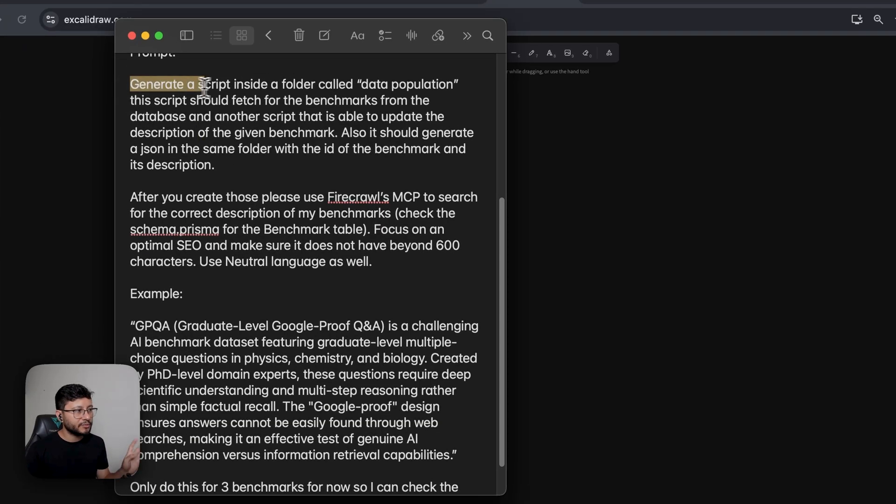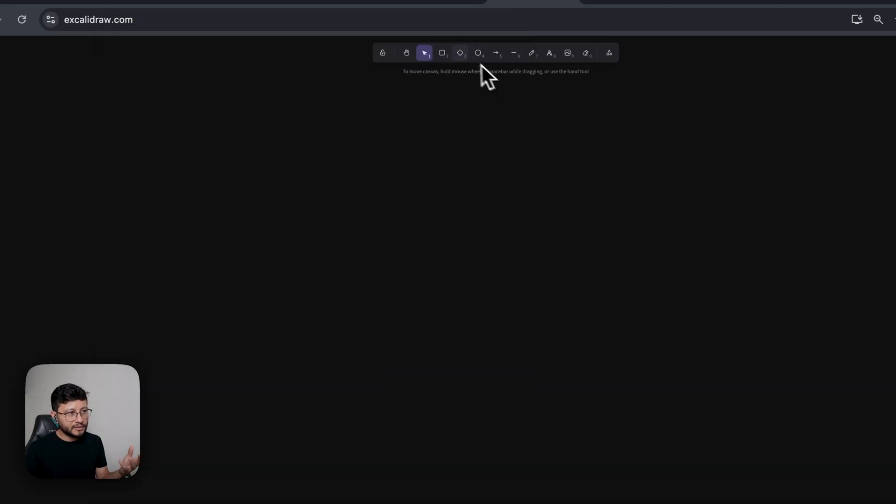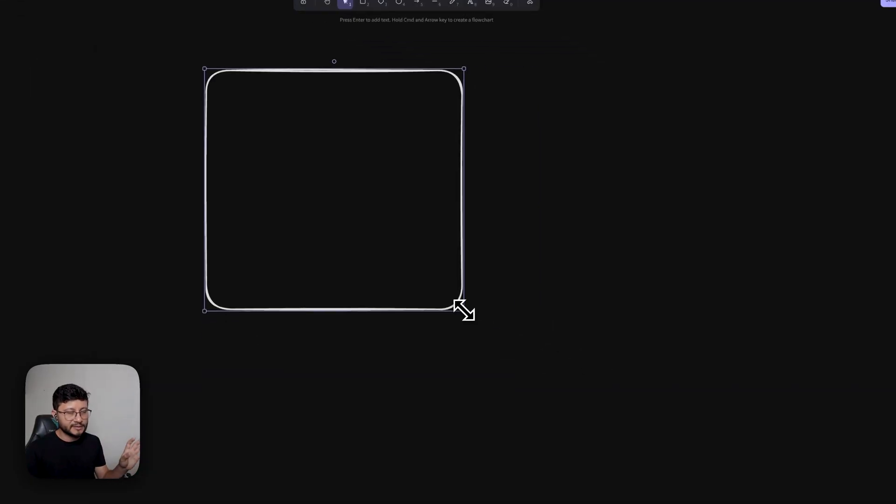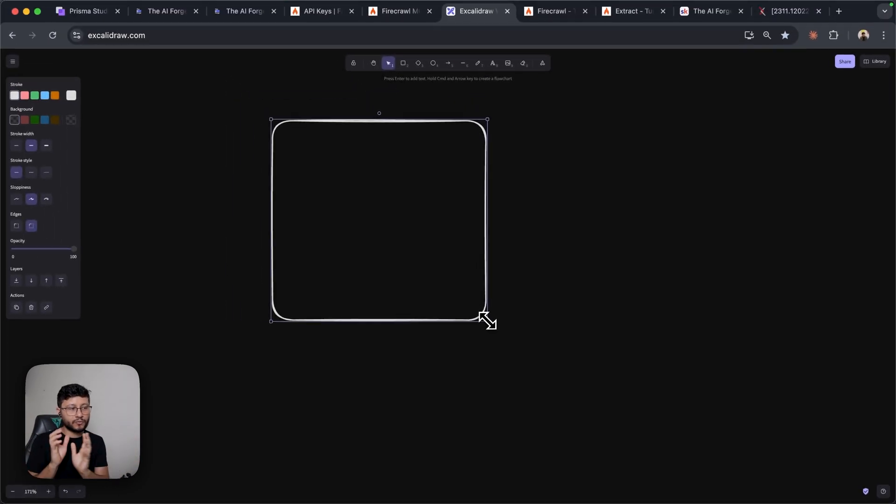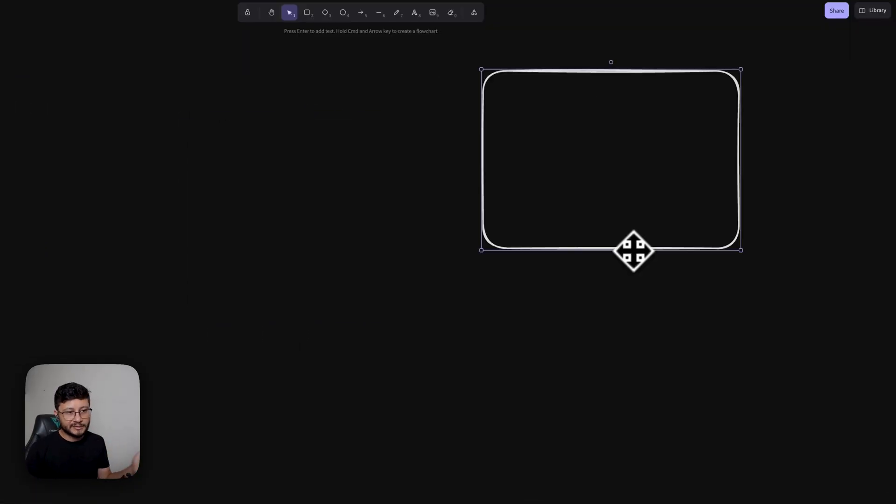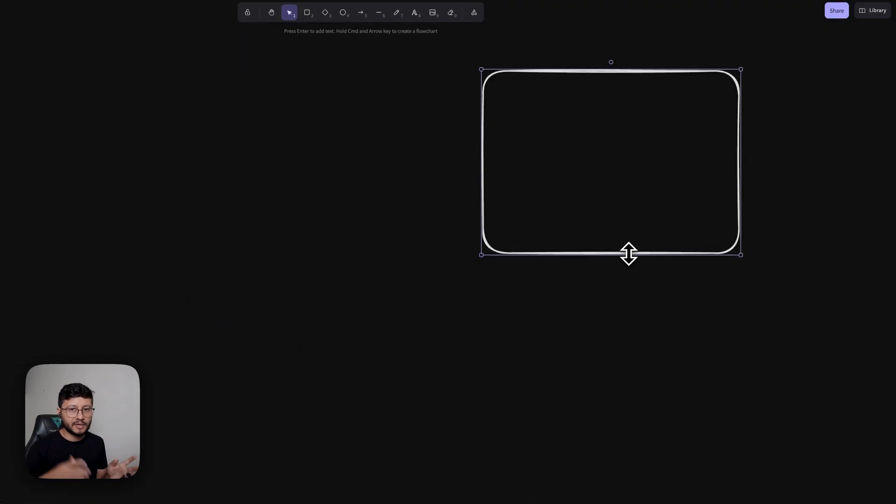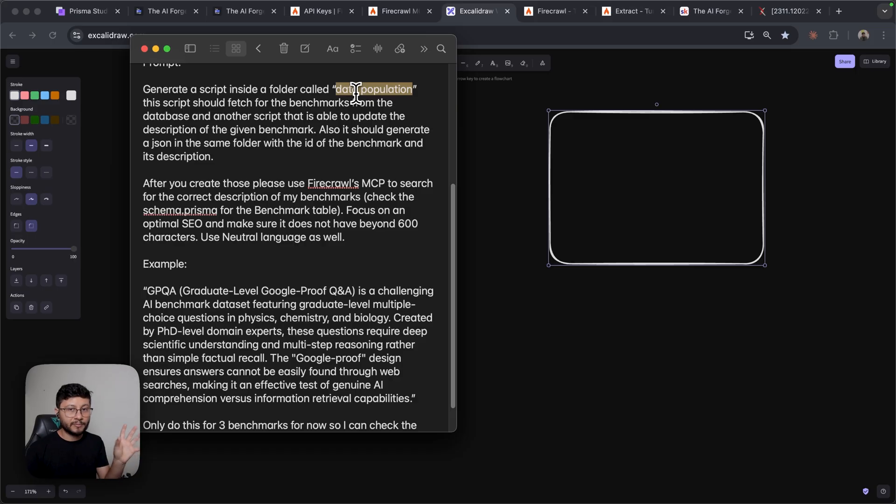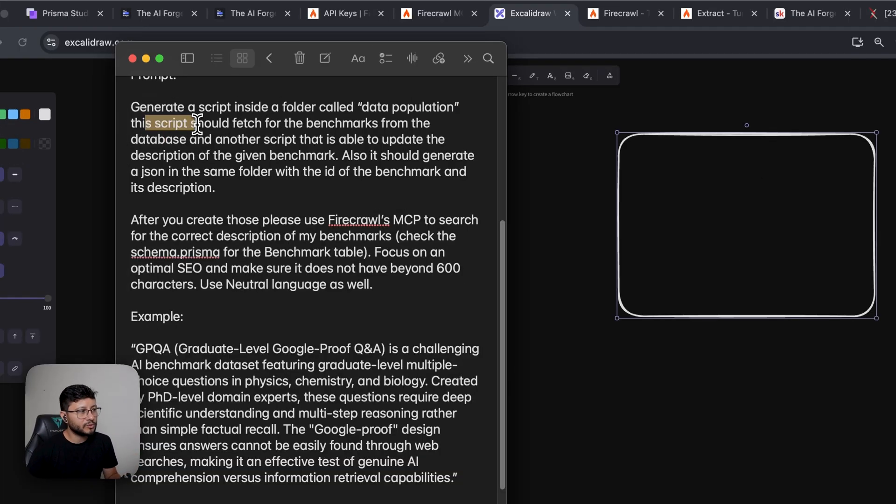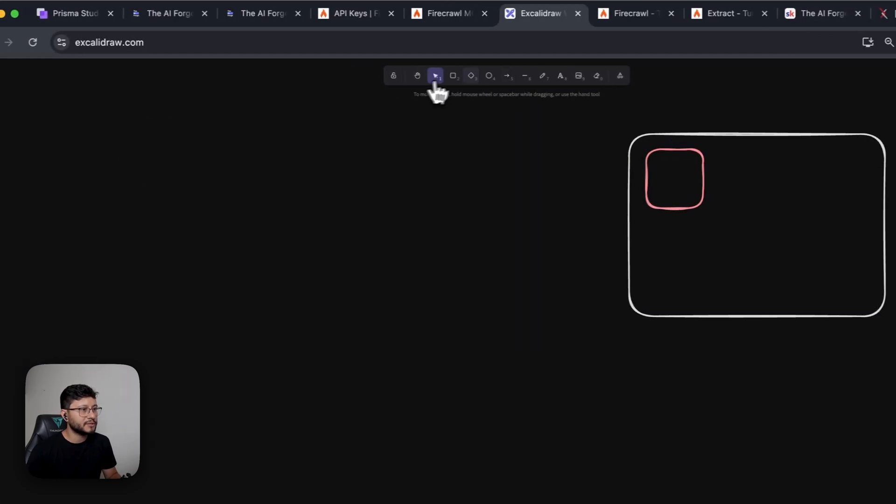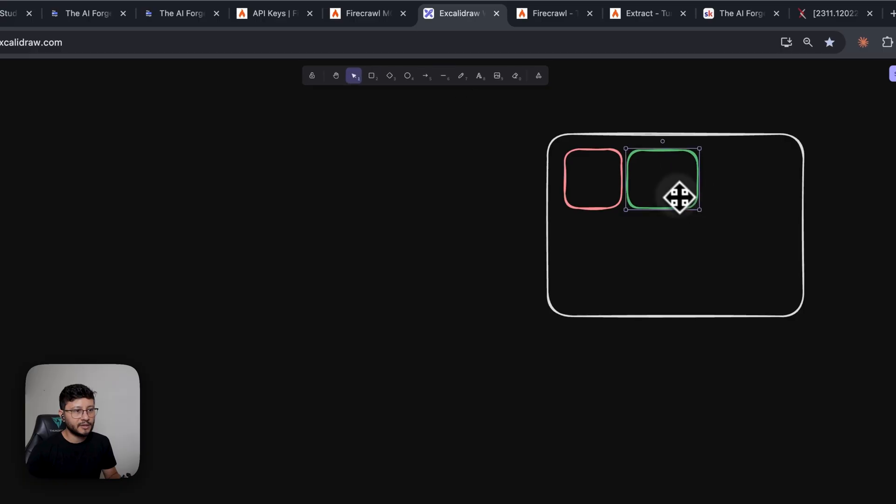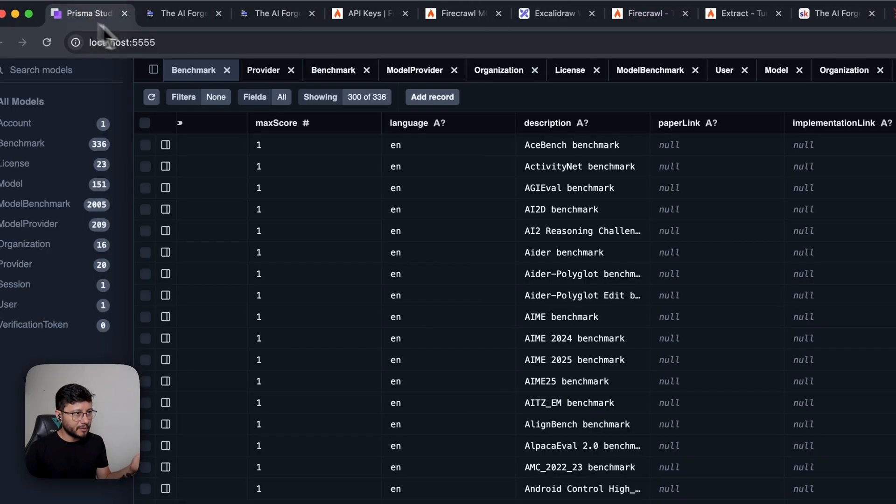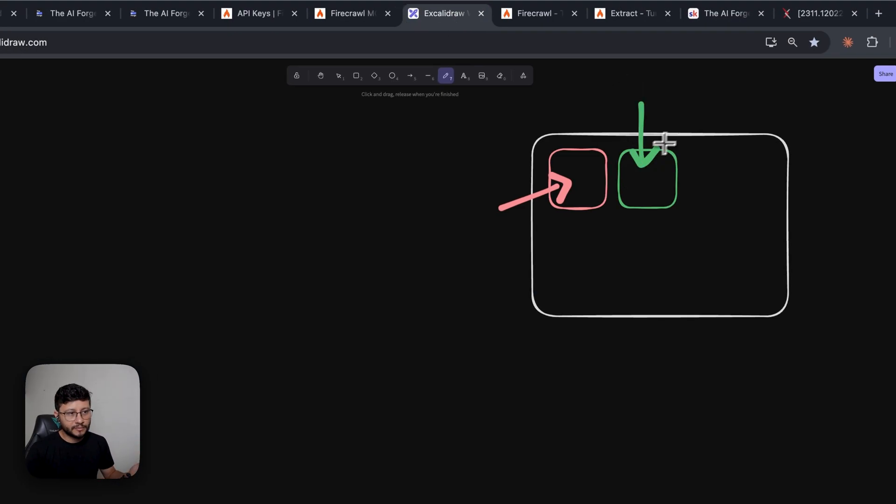So let's read through this prompt. Generate a script inside of a folder called data population. I like this approach since it keeps everything in a single place, in this case, in a single folder. And this is good for you to be organized and also for the LLM to have full context of the feature that we're implementing. So whenever we're populating the database again with some other feature, it will look inside of this folder probably as it has the specific data population name and will spare us from using up a lot of tokens. This script should fetch for the benchmarks from the database and another script that is able to update the description of the given benchmark. So inside of this folder, we'll have a script to read the database and one script to update the database. And obviously we need to read the database to get the name of these benchmarks, but we also should be able to update it using a different script.